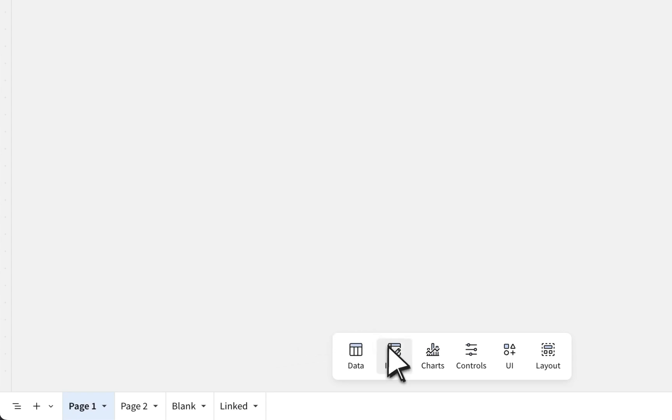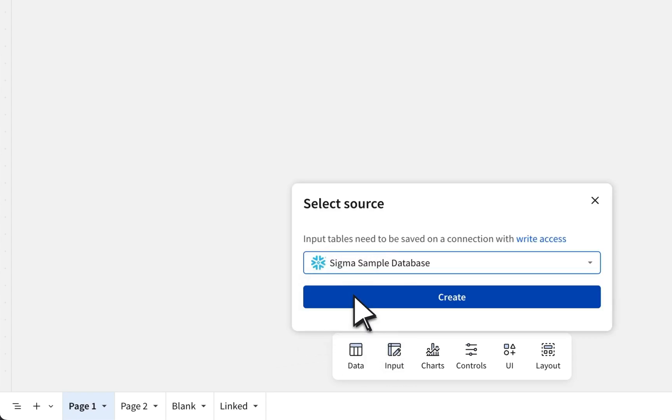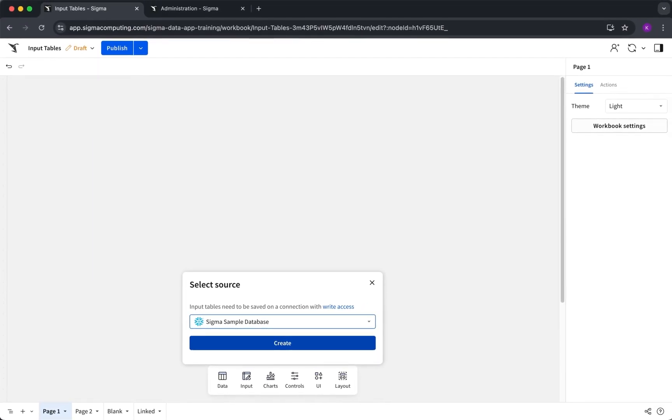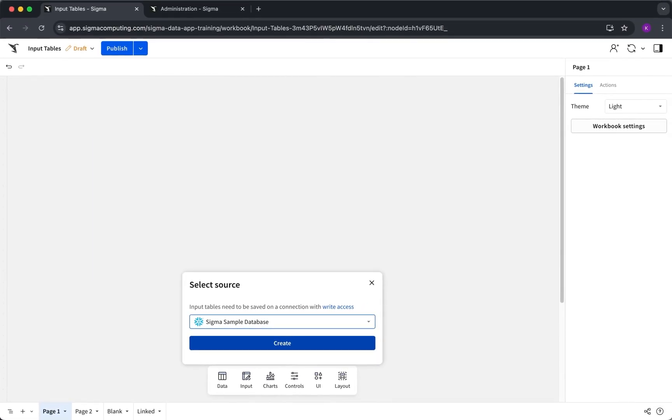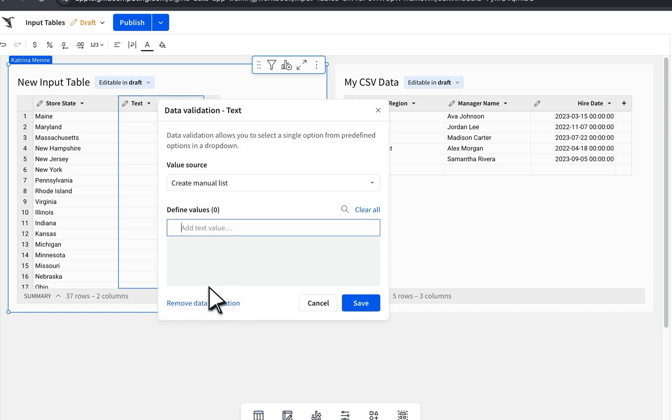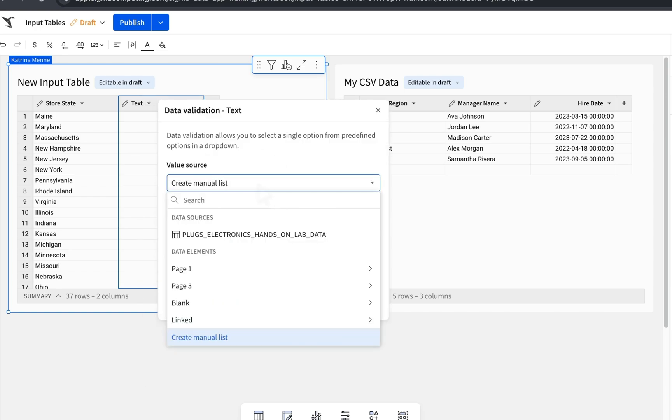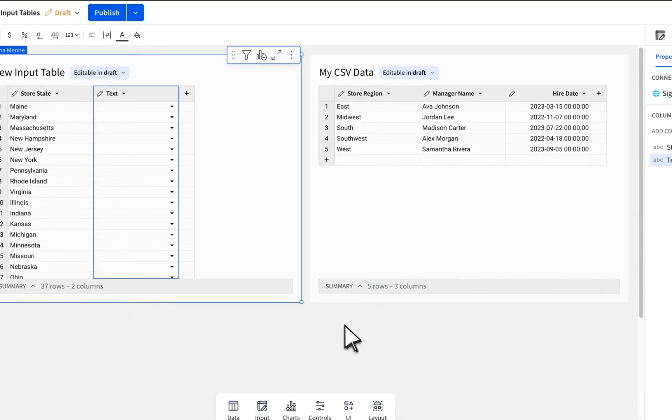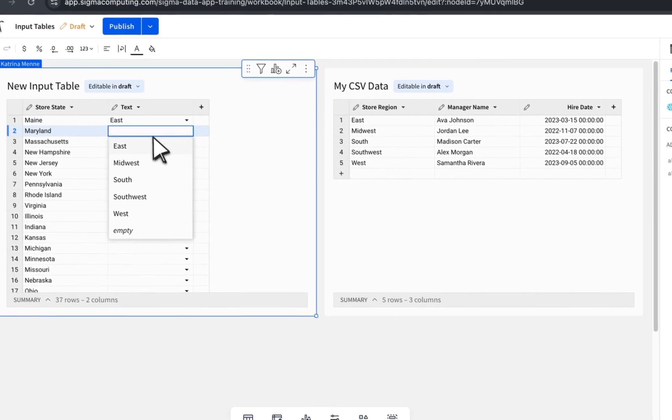A few things to keep in mind when using input tables. One, connections matter. If you want to combine this data with other sources, they'll need to be on the same connection because Sigma enforces security settings at the connection level. Two, data validation is your friend. Use dropdowns sourced from other columns or manually add lists to keep entries clean and consistent.